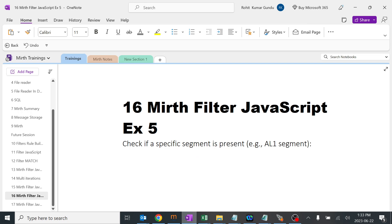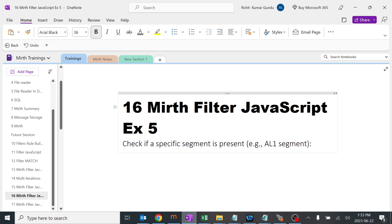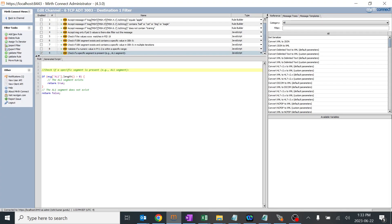We're going to build a new JavaScript filter to check if a specific segment exists in the message or not. If it's not present, it should get filtered out. If we have the message, it should pass.